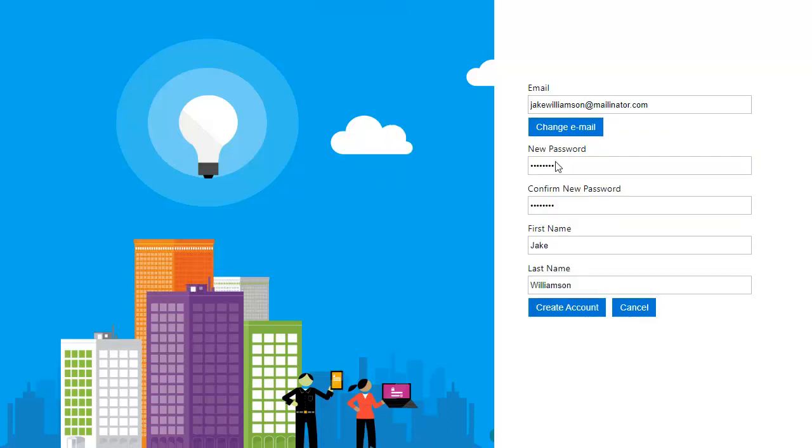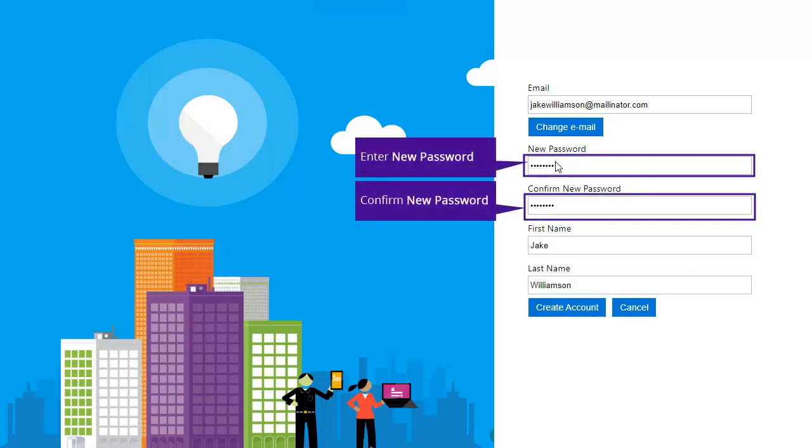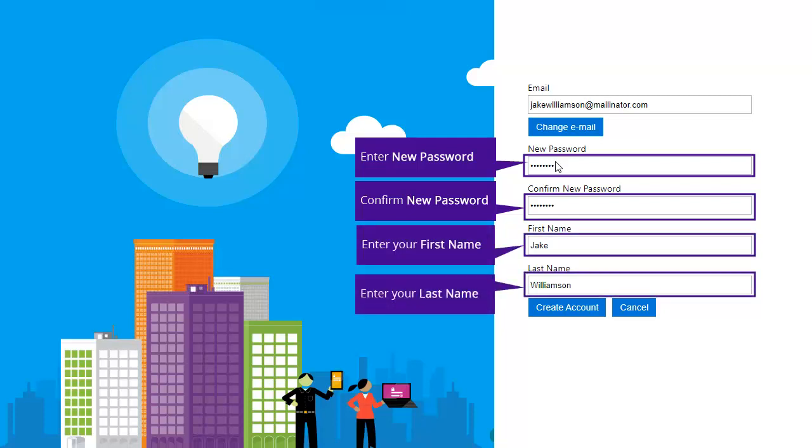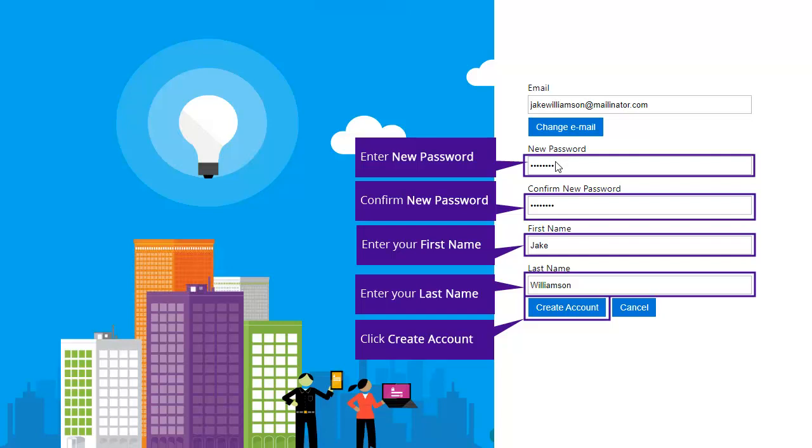Once your email address is verified, enter your desired password, first name, last name, and then click Create Account. When you land on the portal dashboard, your account creation will be complete.